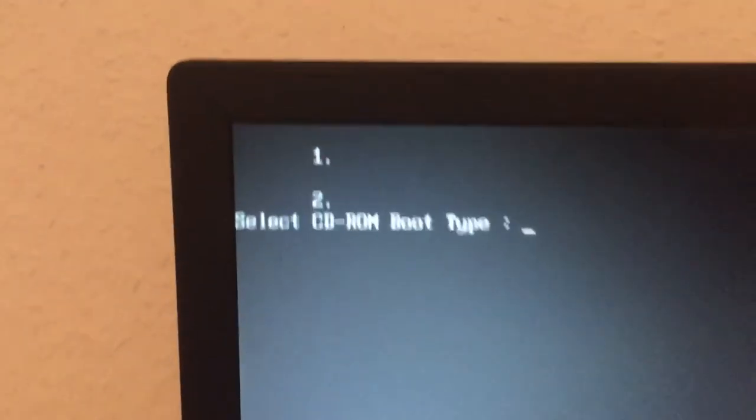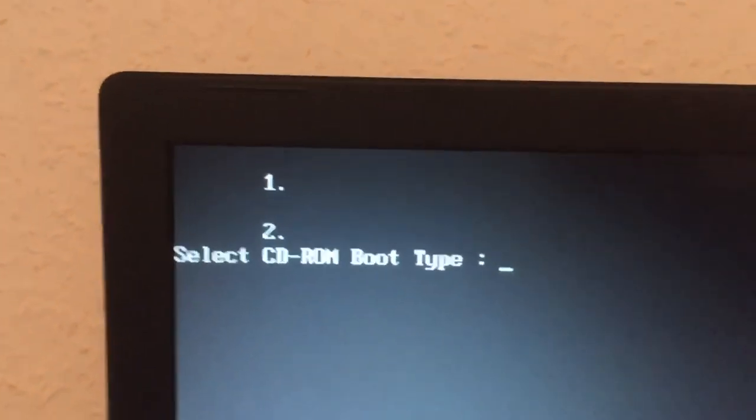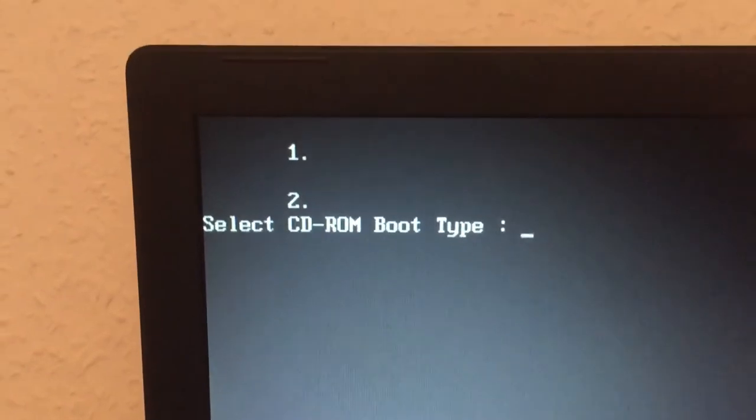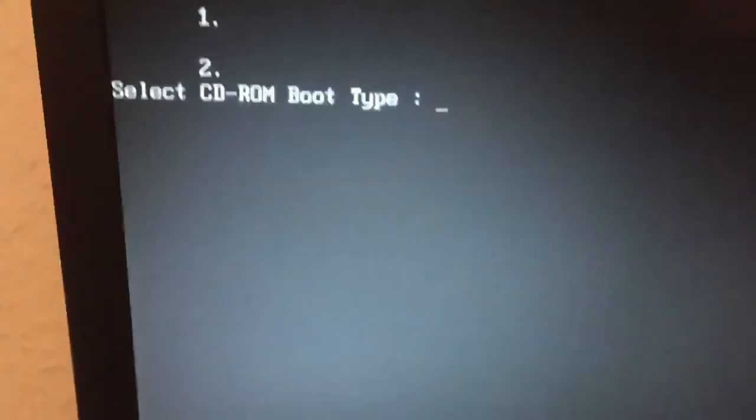Hello guys, today I'm going to be showing you how to fix the select CD-ROM boot type image error on older Macs.